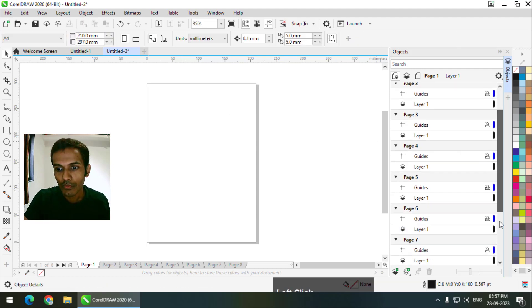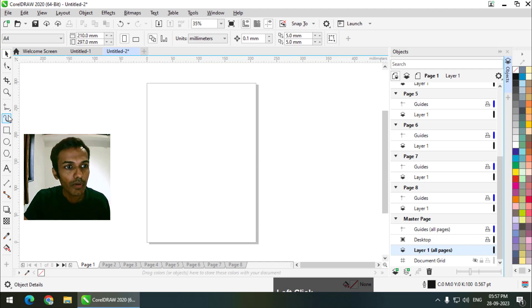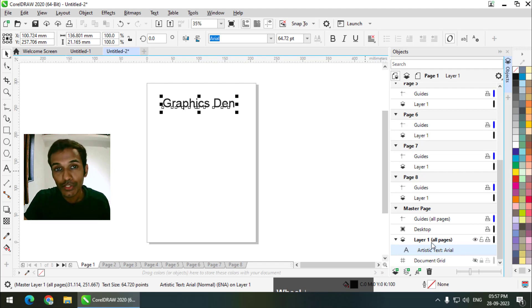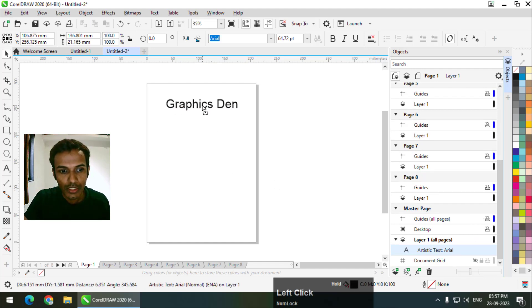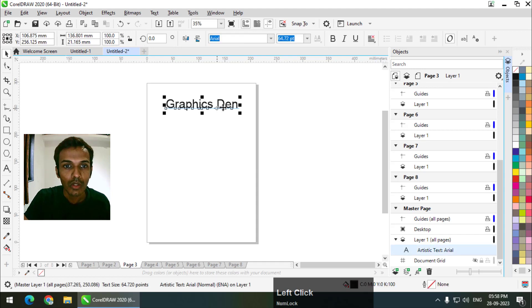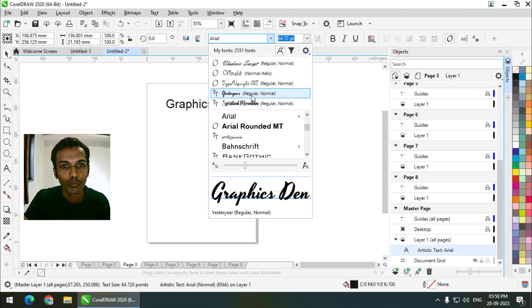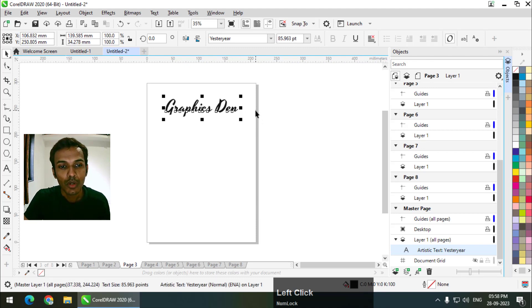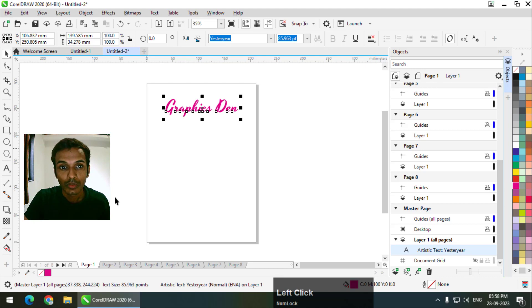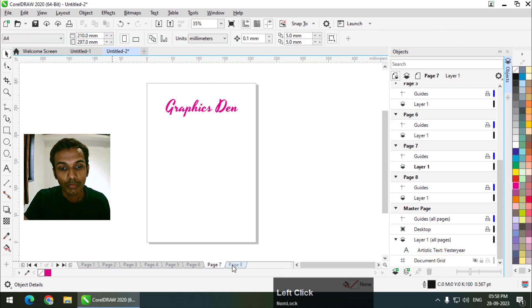Now I will write the same thing — 'Graphics' — on this master layer. Since it is on the master page, this text will be displayed on all the pages. And if I want to change the color or font of this text, if I change it on any one page it will be changed on all the pages. So that will save us a lot of time and work.